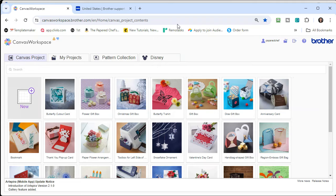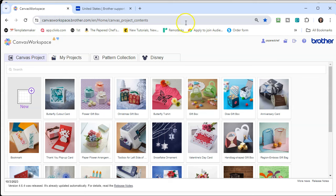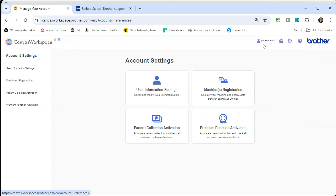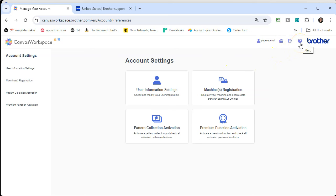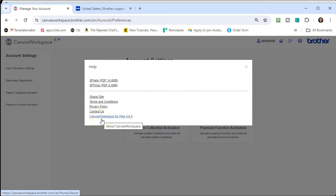I want you to have this version as well. This is just a version that you don't actually have to install — it's just on the web browser. But the reason this version is important is because this is where you're going to register your machines. There's my account, Paperchef, and here are all the machines I have registered — three machines. I actually have four ScanNCuts, but one is not wireless enabled. They're all registered under machine registration, and what's really nice is when I design in either this software or the other version, I can send it to all of my registered machines. To really know the difference — if you're not sure whether you're in a browser or not — just go to the Help menu. You can see that this version on the web browser is called Canvas Workspace for Web 4.6.4.